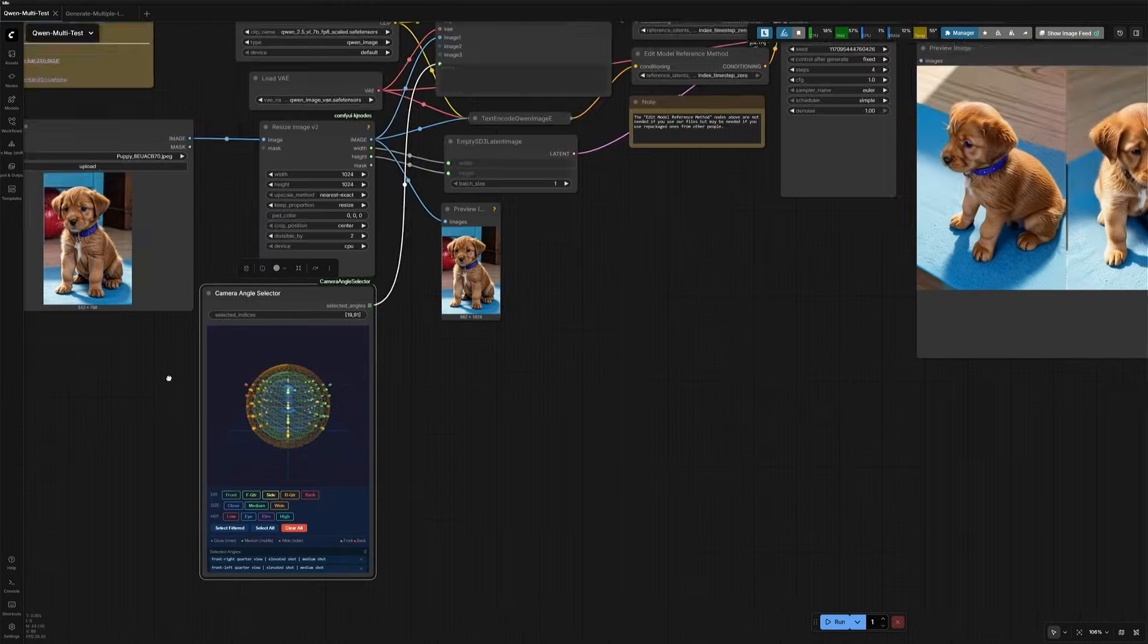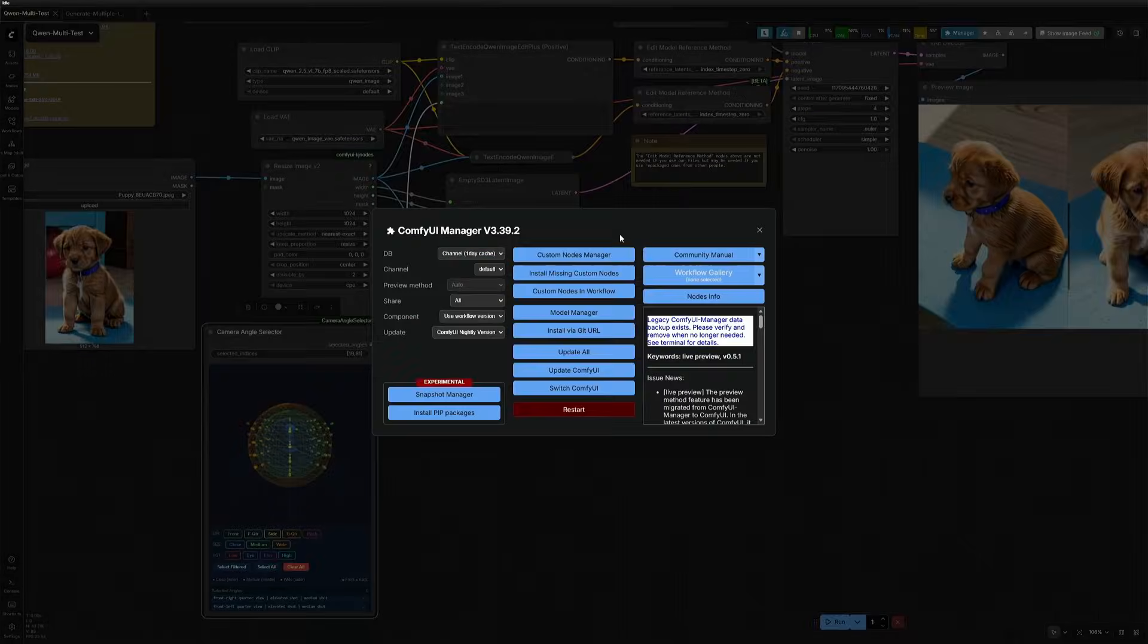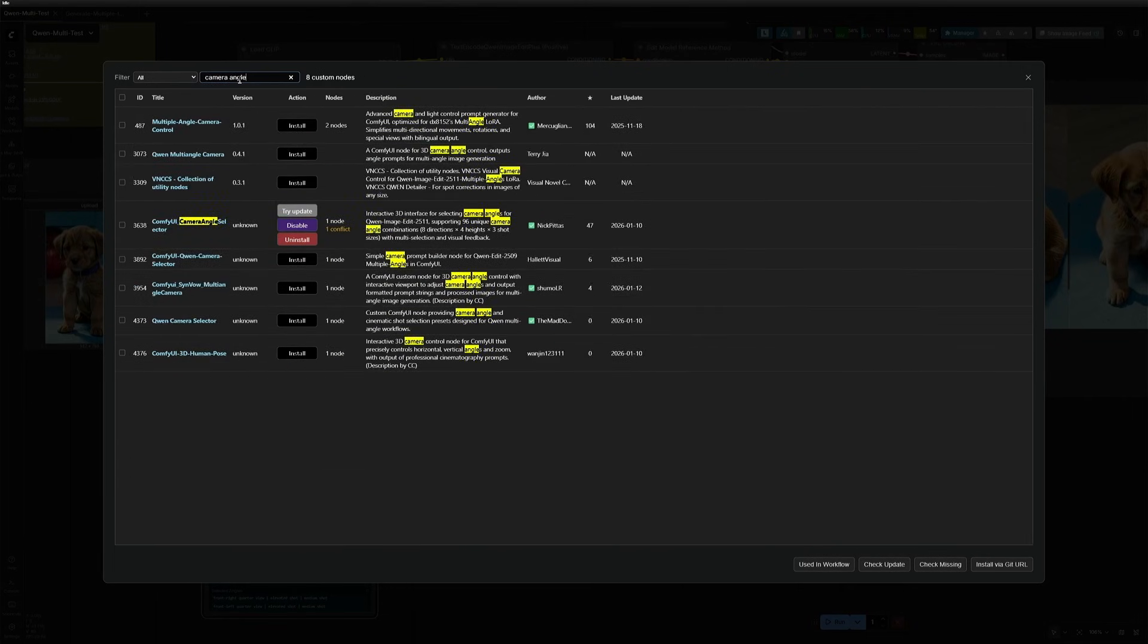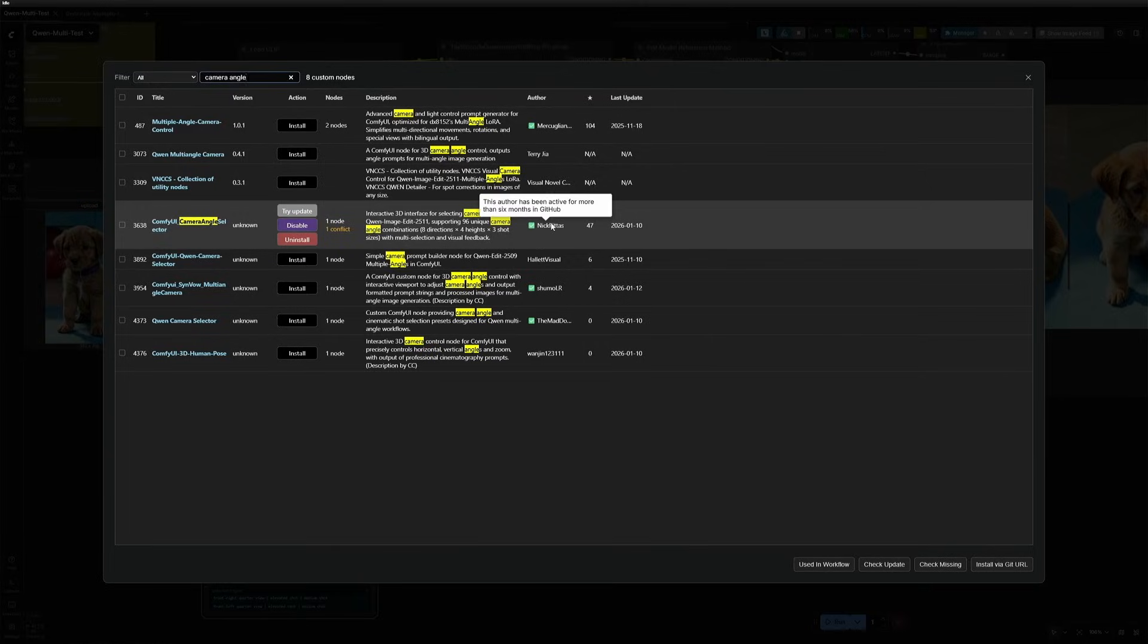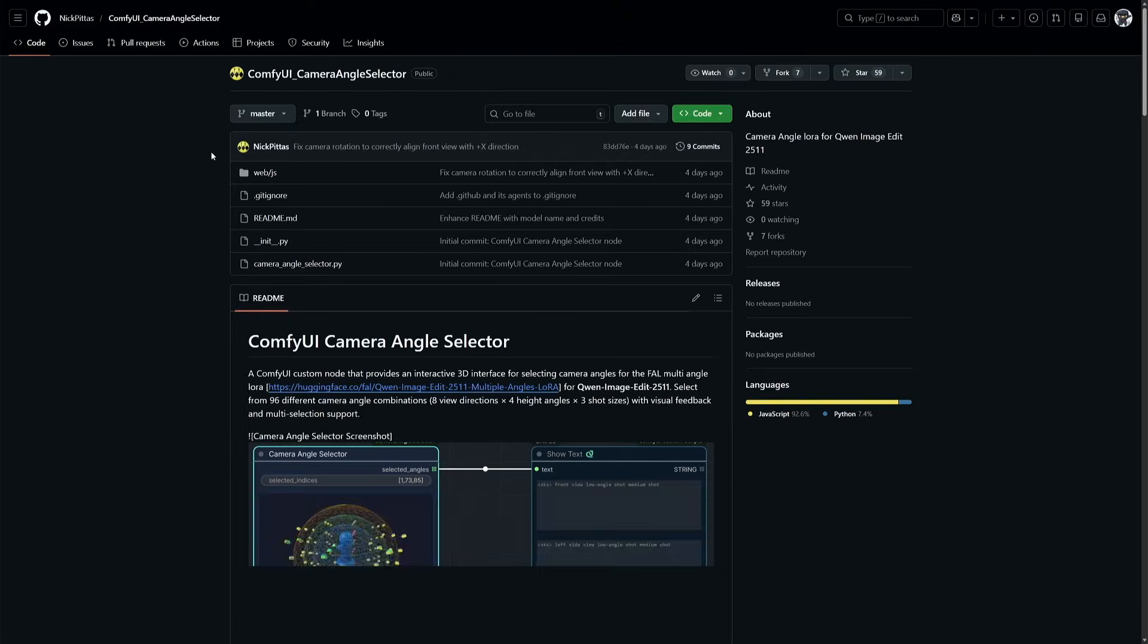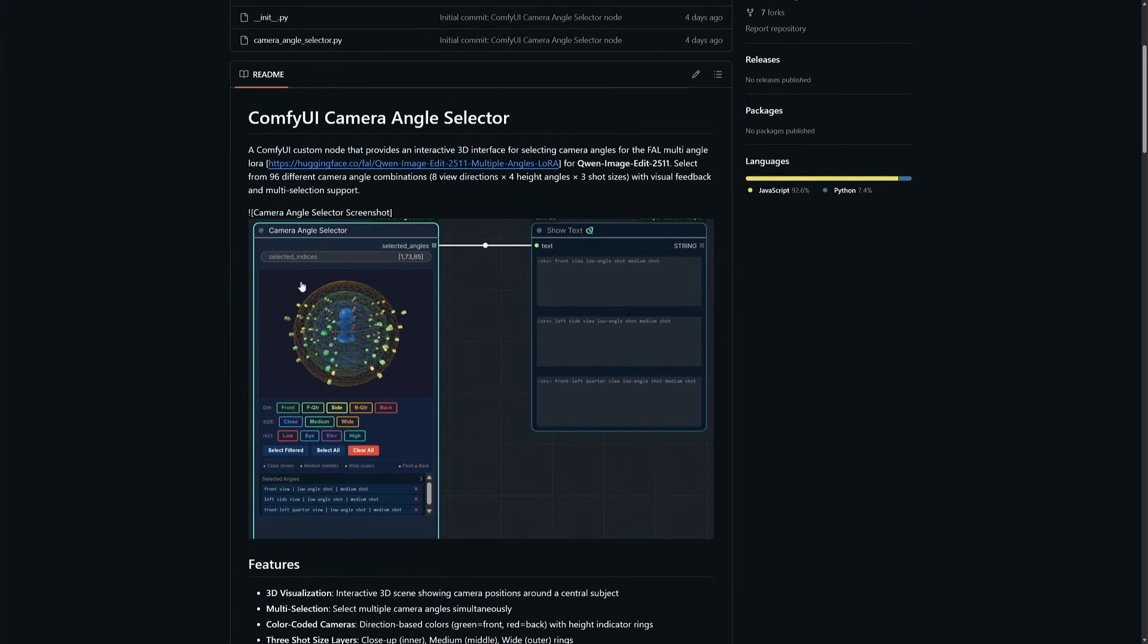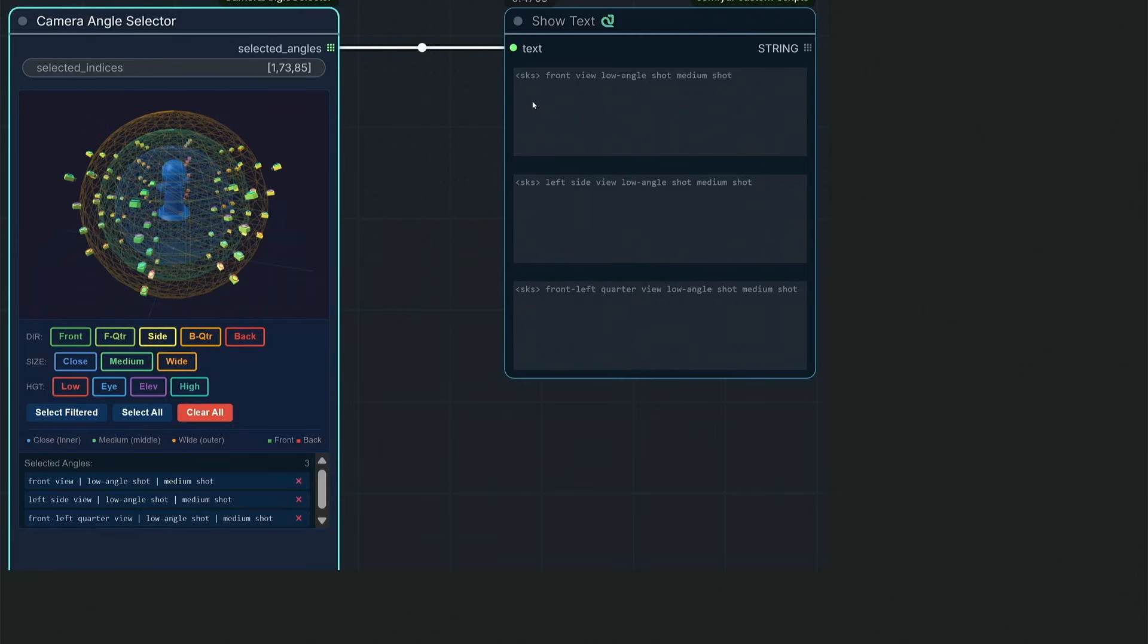This is from a custom node, which can be installed from the manager. Search for camera angle by author Nick Pittis. Just a note for safety, do not install nodes by unknown authors. I can trust this because there are multiple Comfy UI nodes published by him. And here it shows the node gives out similar prompts we saw in the workflow from Hugging Face.